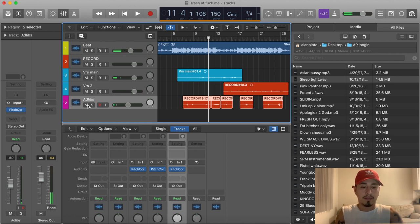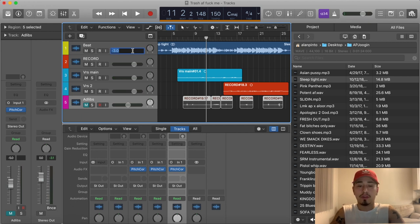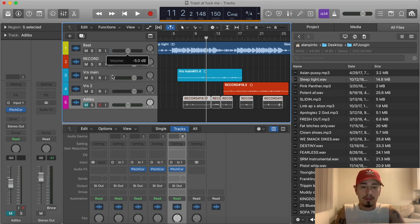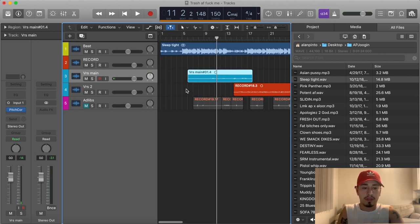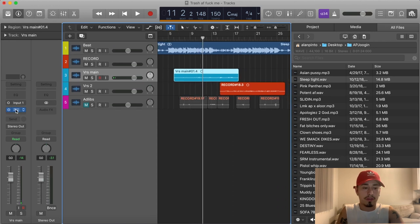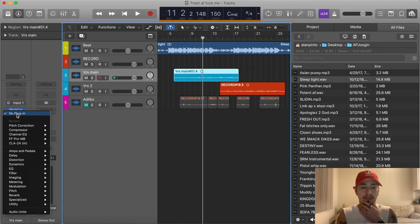Right off the bat I'm gonna mute these vocals. The ad-libs I usually make every beat negative three, but this particular beat is kind of loud so I'm gonna make it negative five. Then we're gonna go into this verse main right here. I got a little auto-tune on there obviously. In this lesson we're gonna use all of Logic's built-in plugins because I know a lot of people don't have the fancy stuff to start with.